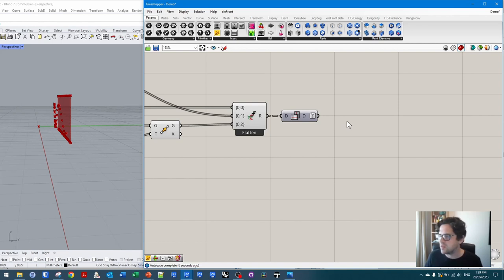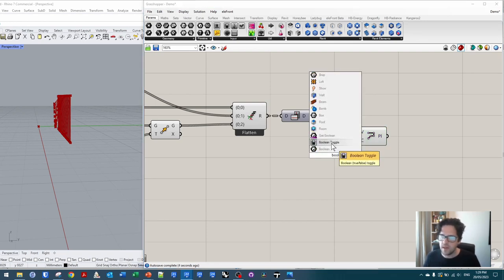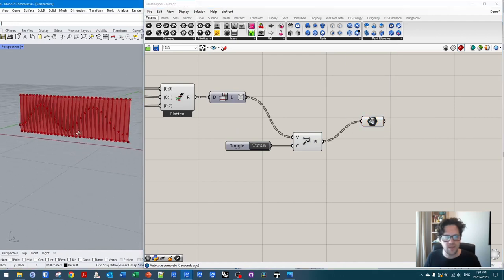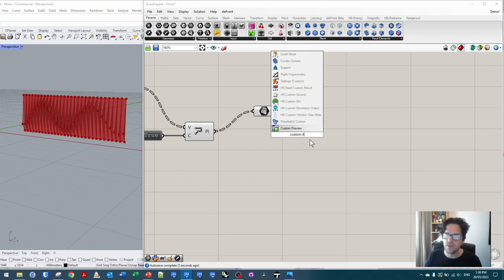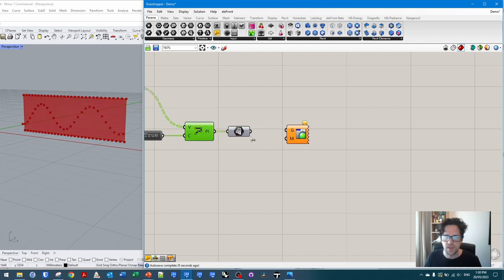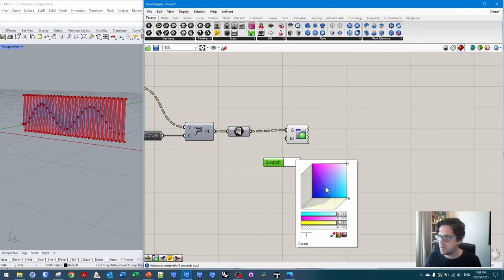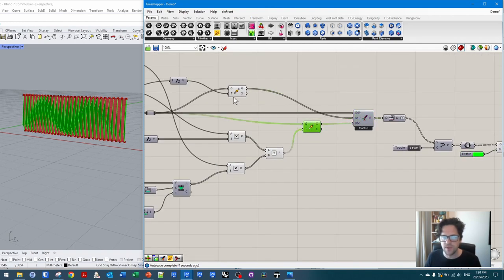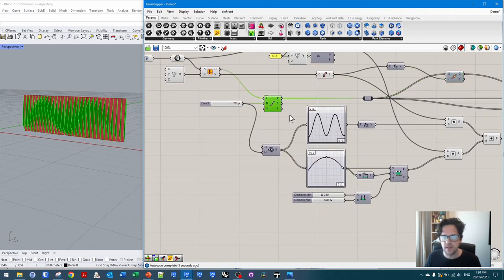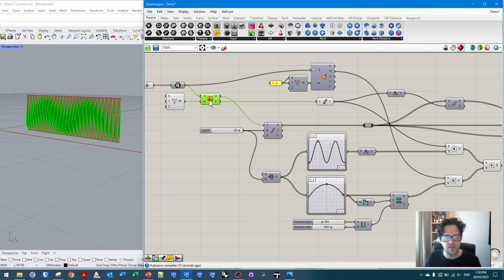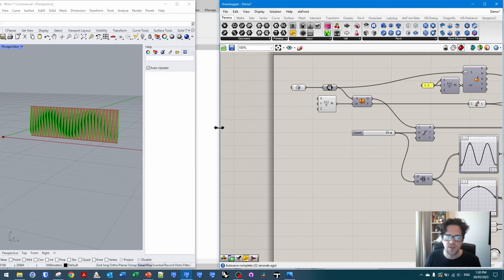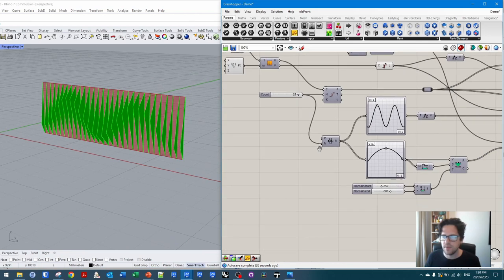Let's preview these first to see what we're dealing with. I'll do a Polyline through these points, close the curves with a Boolean true, and send them into a Surface node to patch them. Then a Custom Preview with a bright green swatch so we can clearly see the result. I'll turn off some of the other previews — the wall surface, isocurves — so we're really only seeing our panelized output.